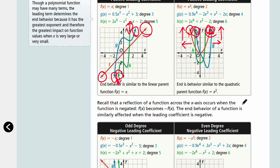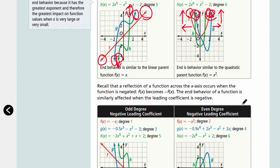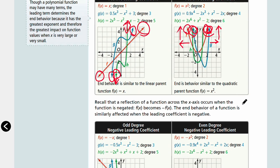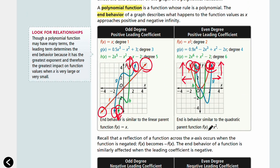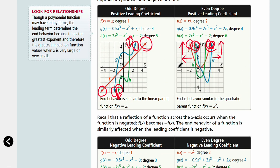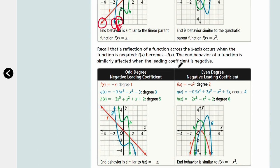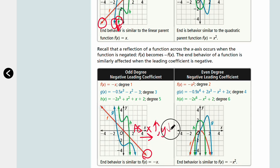Now we're going to see what happens when we have a positive leading coefficient versus a negative leading coefficient. For example, negative x instead of x — our slope is going down. As x increases, y decreases.